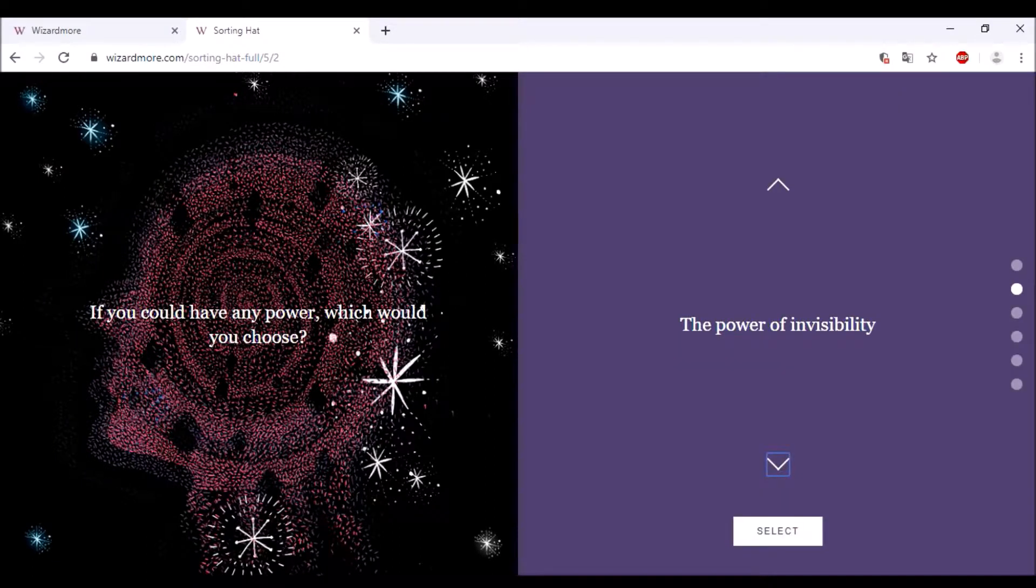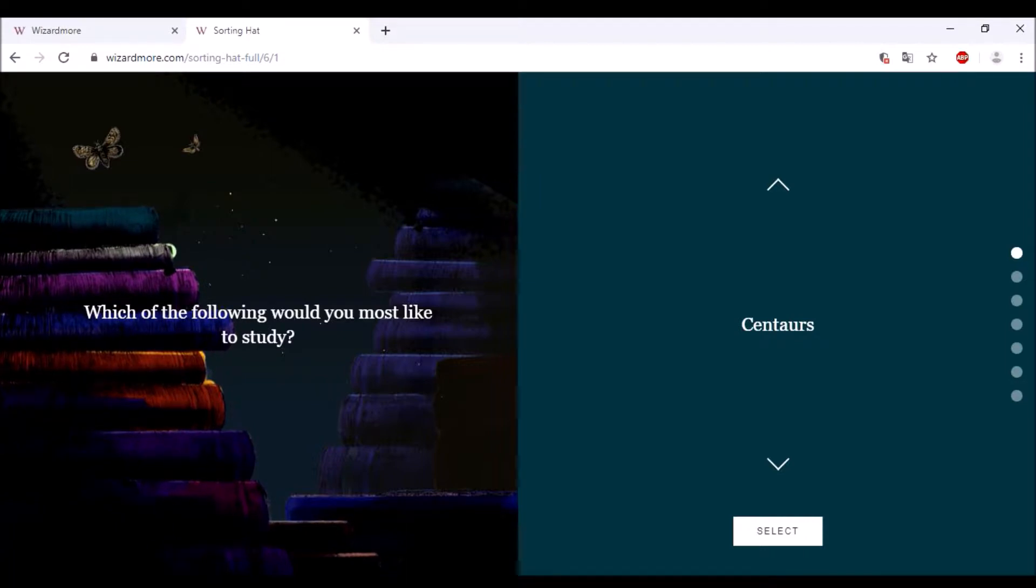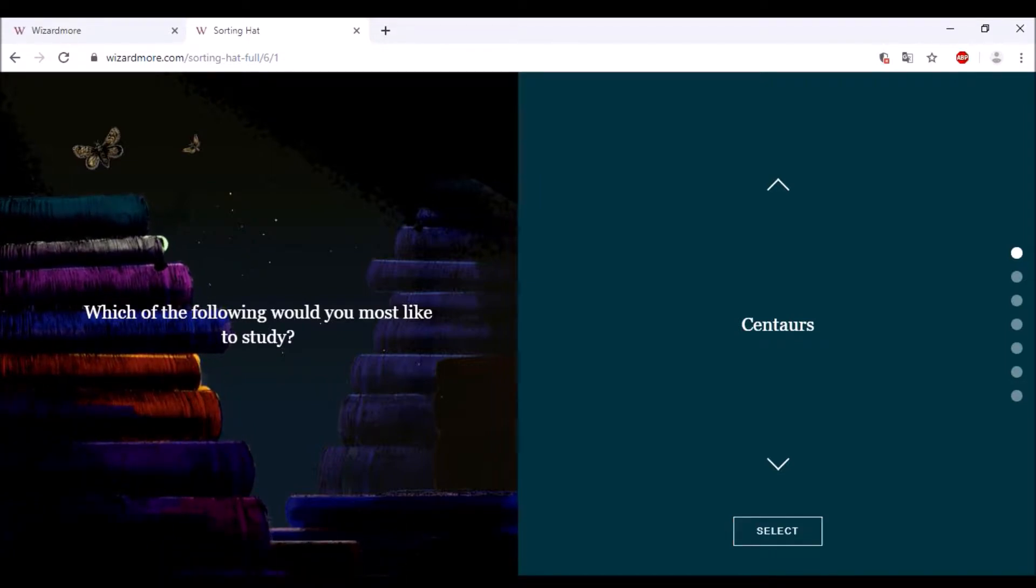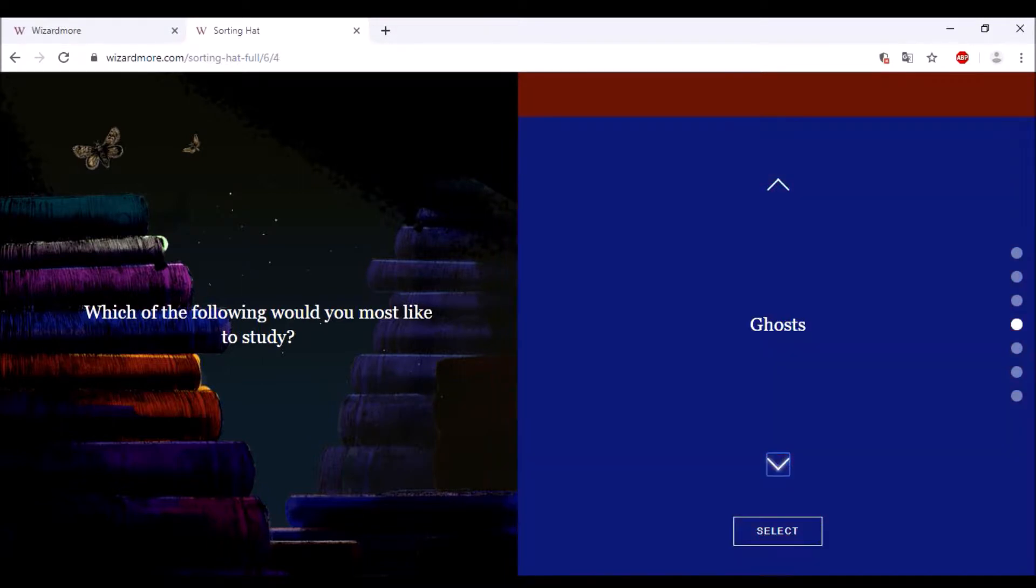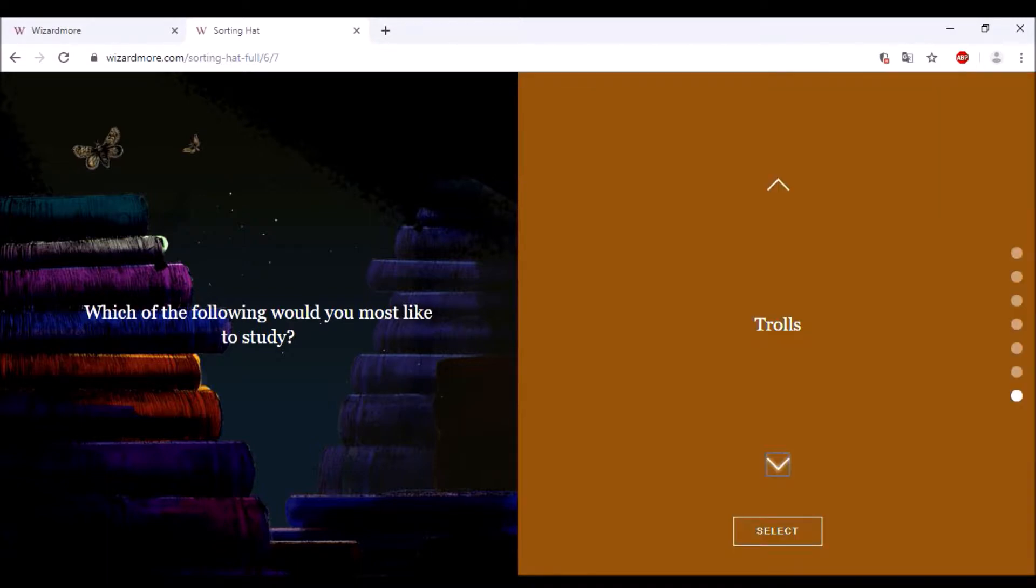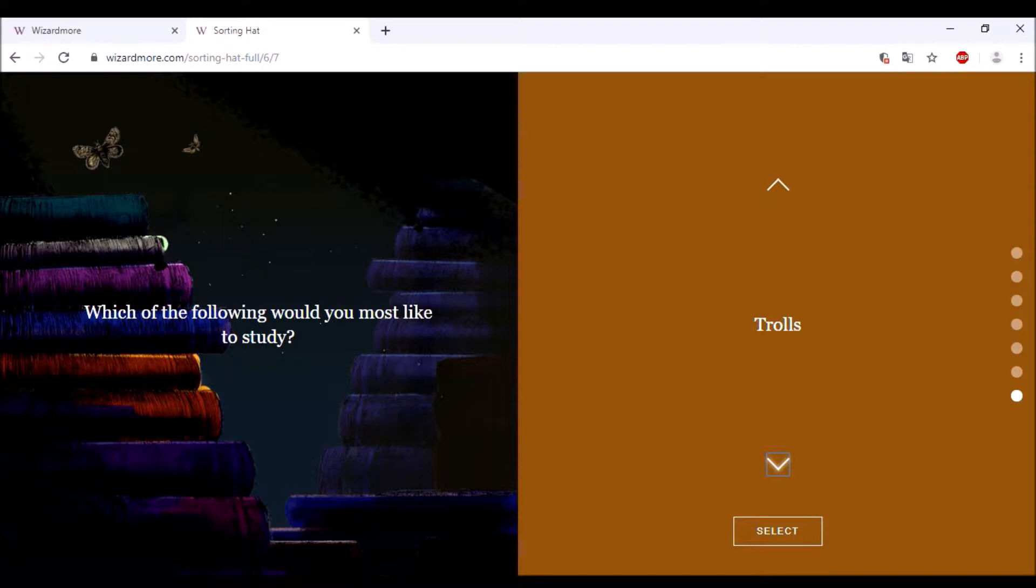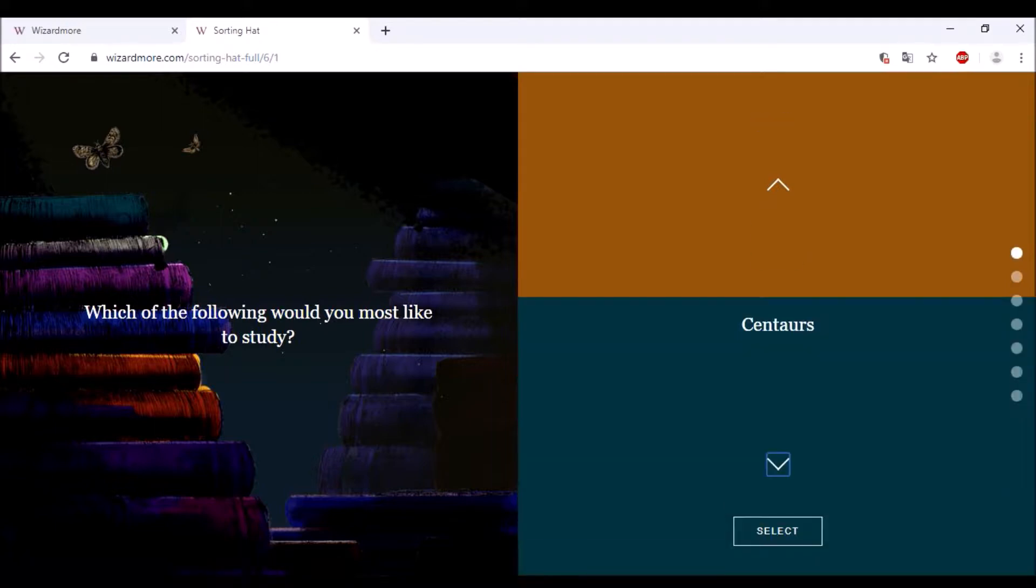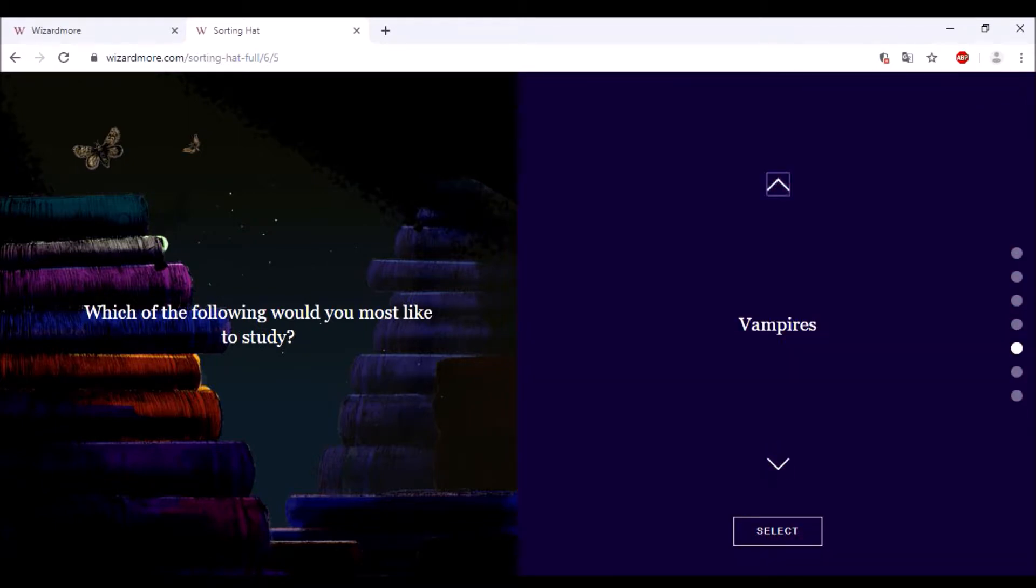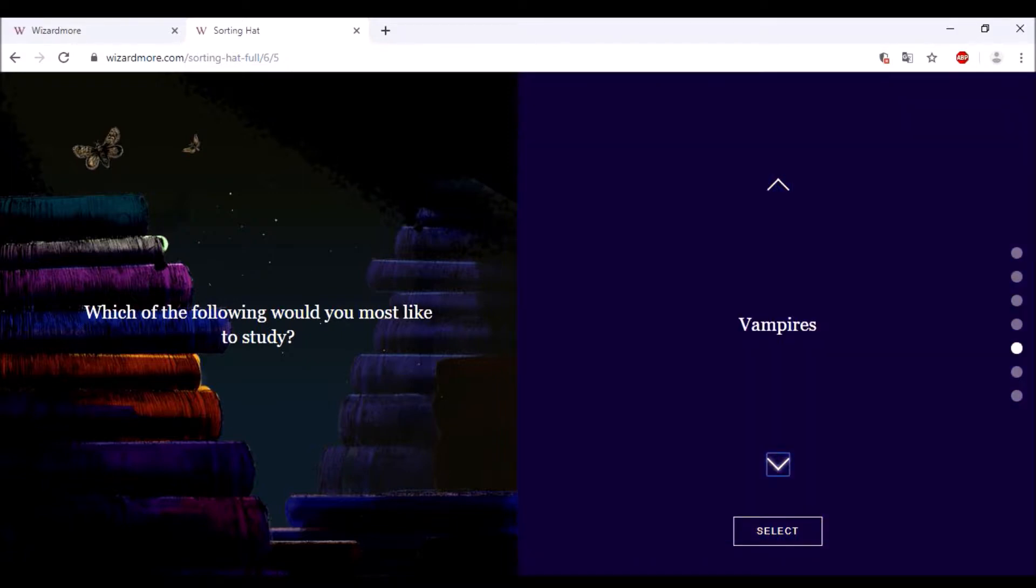Which of the following would you most like to study? Centaurs, Merpeople, Ghosts, Vampires, Werewolves, or Trolls? I think he is kind of a ghost already. Trolls could cause the most damage. Merpeople do not know so much about the castle. He already is a ghost so I don't know if you can count that. I'm kind of going for troll because they are silly and they could simply make the most damage.